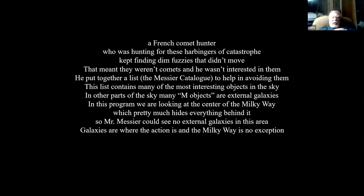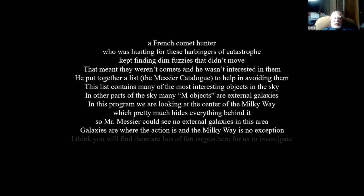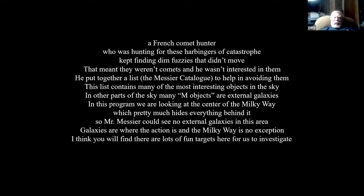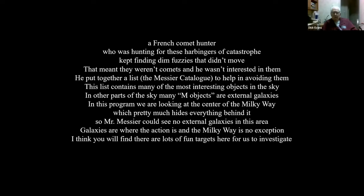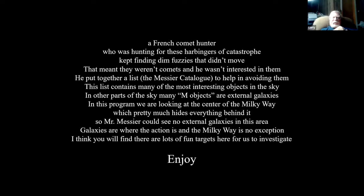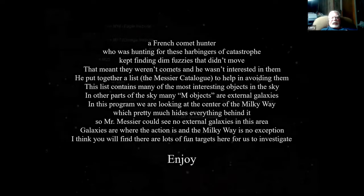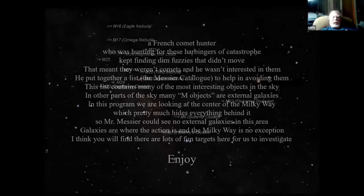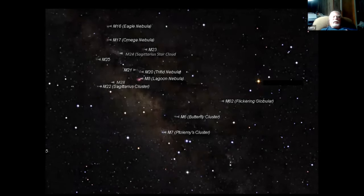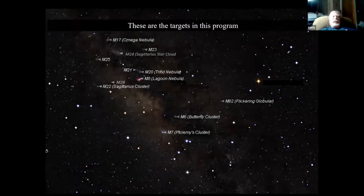I think all this stuff is in the Milky Way, isn't it? Yes, all of this stuff is in the Milky Way. He's going to bring up some of the fun targets to investigate.